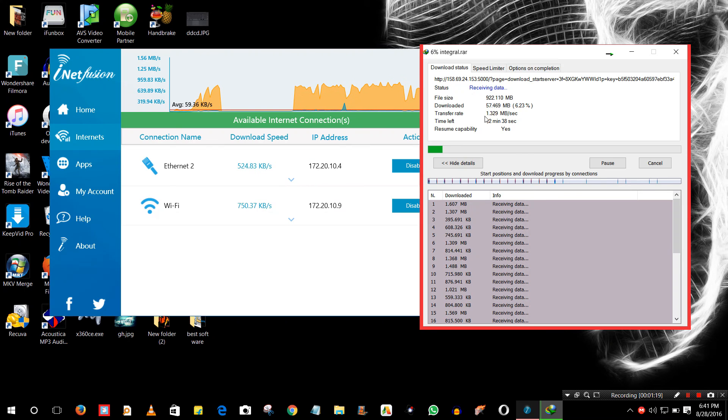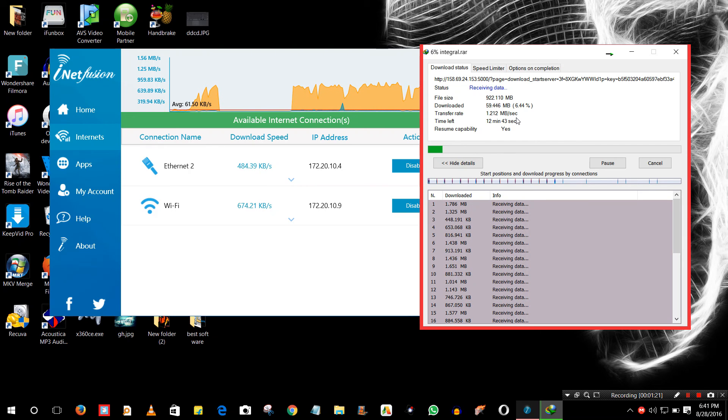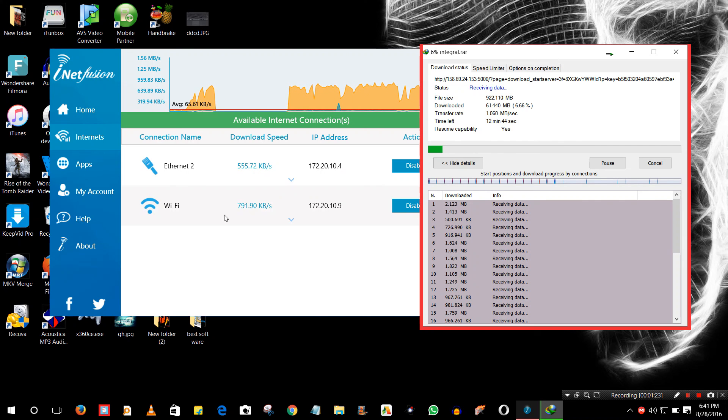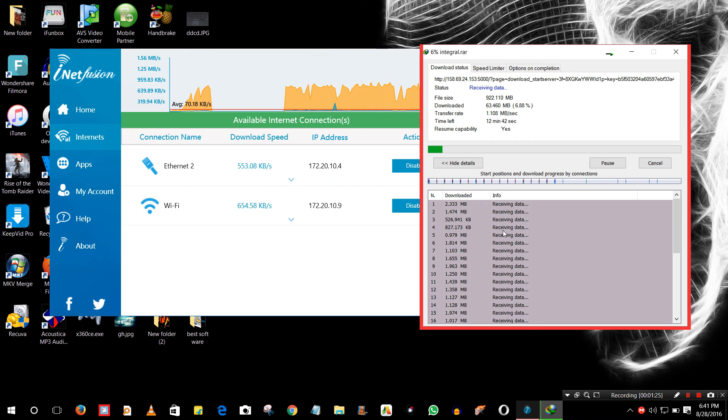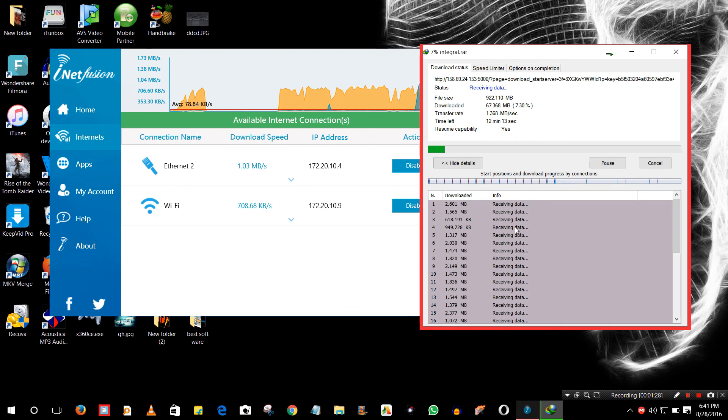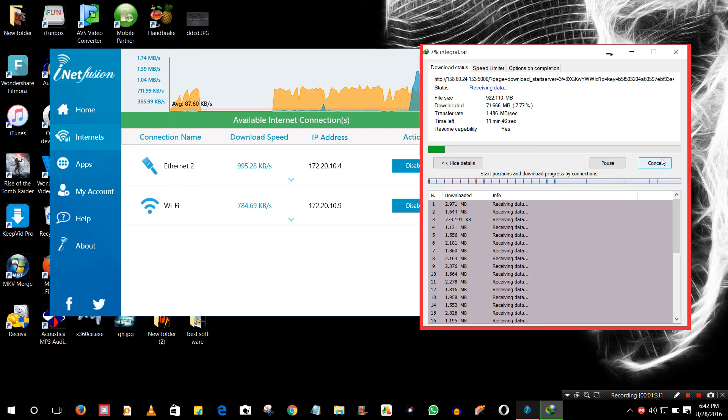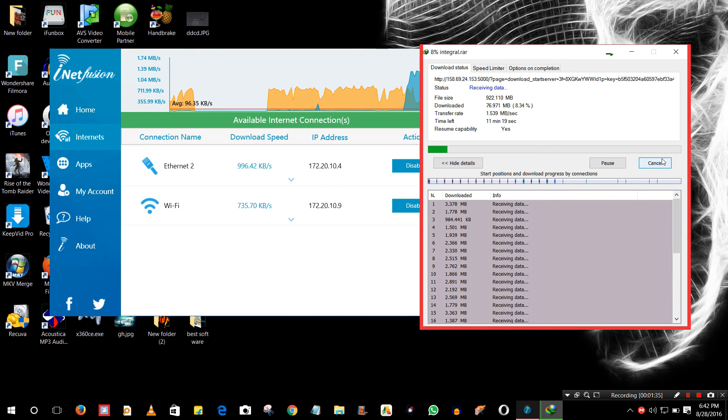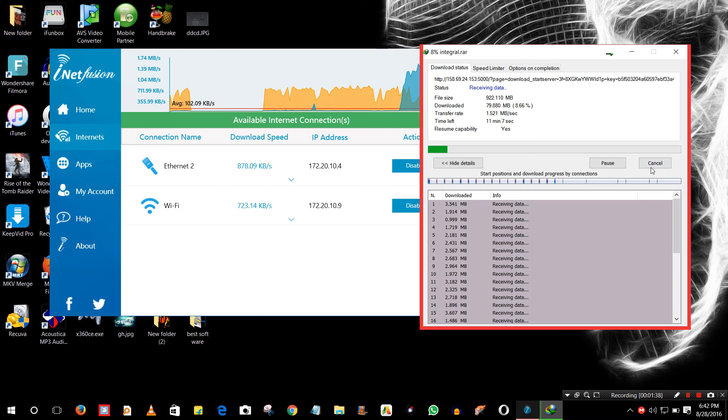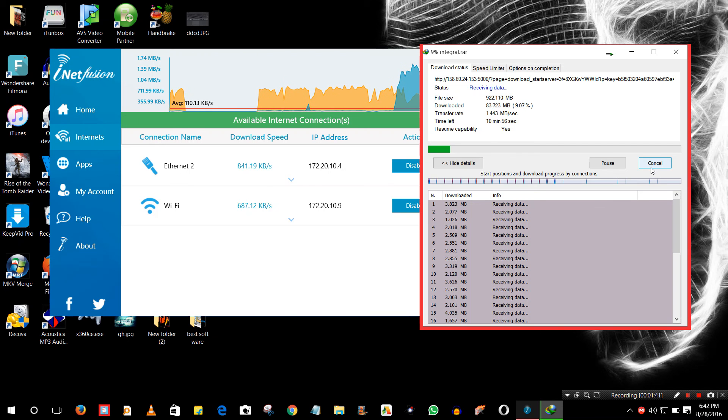I am getting 1.4, 1.2 mbps speed, 500, 800, 700. This is the thing guys. This is the way you can use multiple internet connections at the same time in the same PC. Thank you guys for watching my video. Peace.